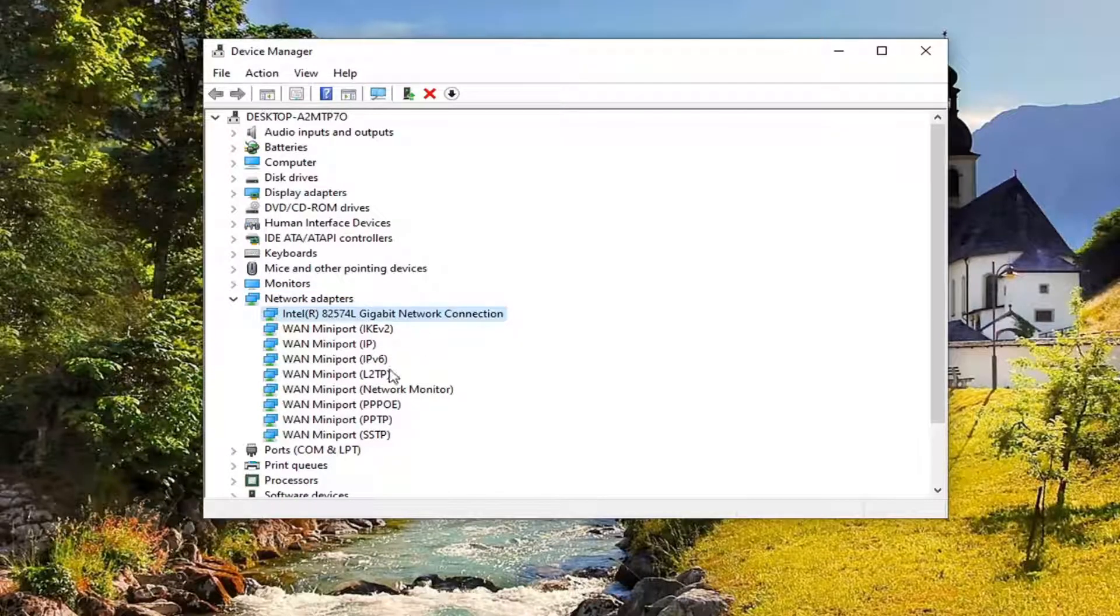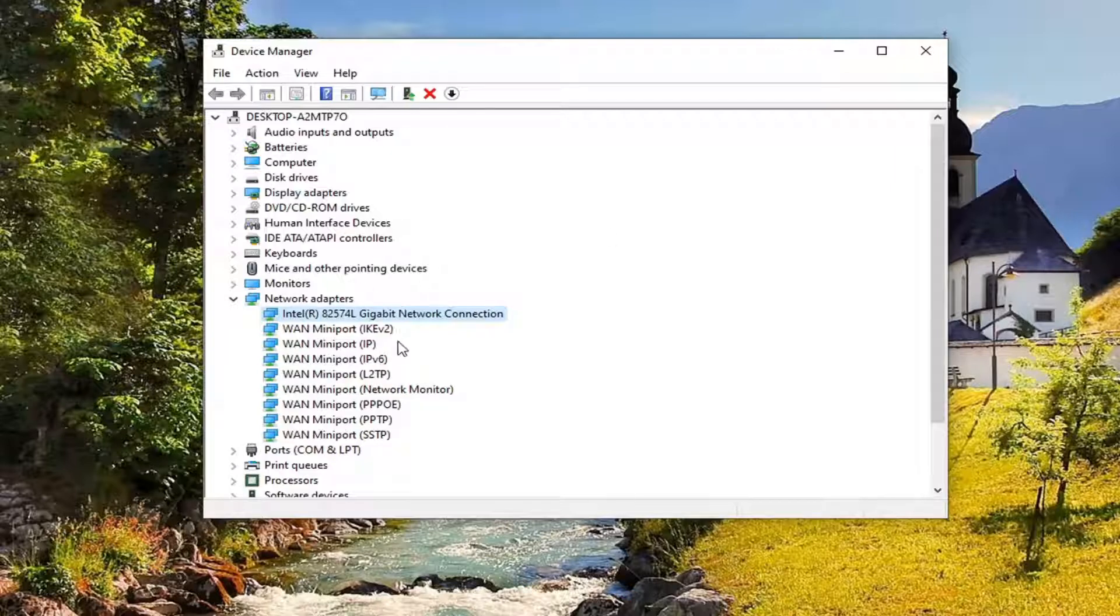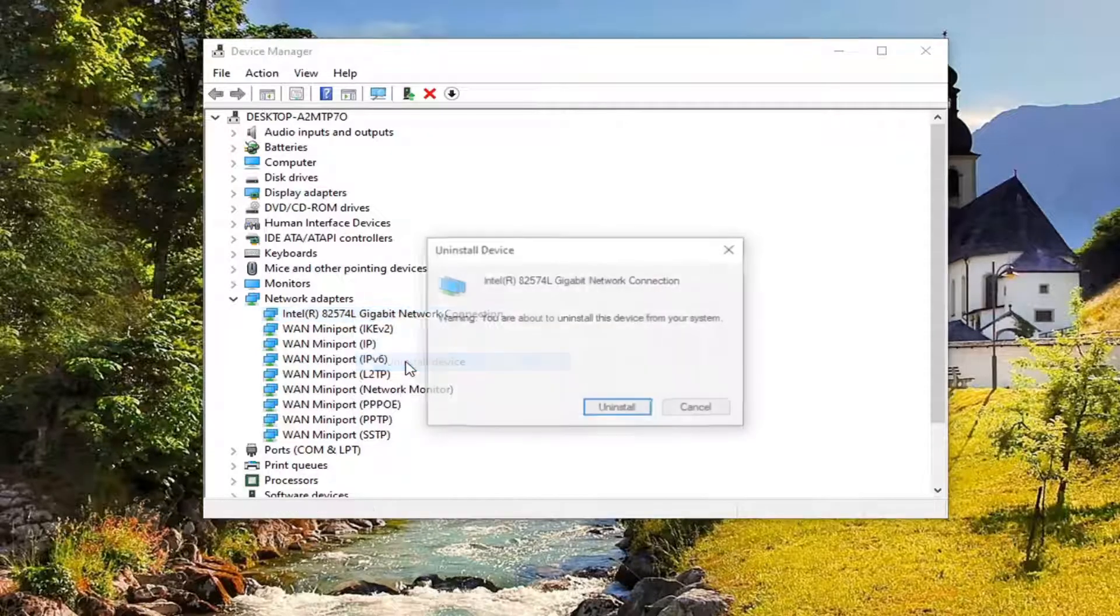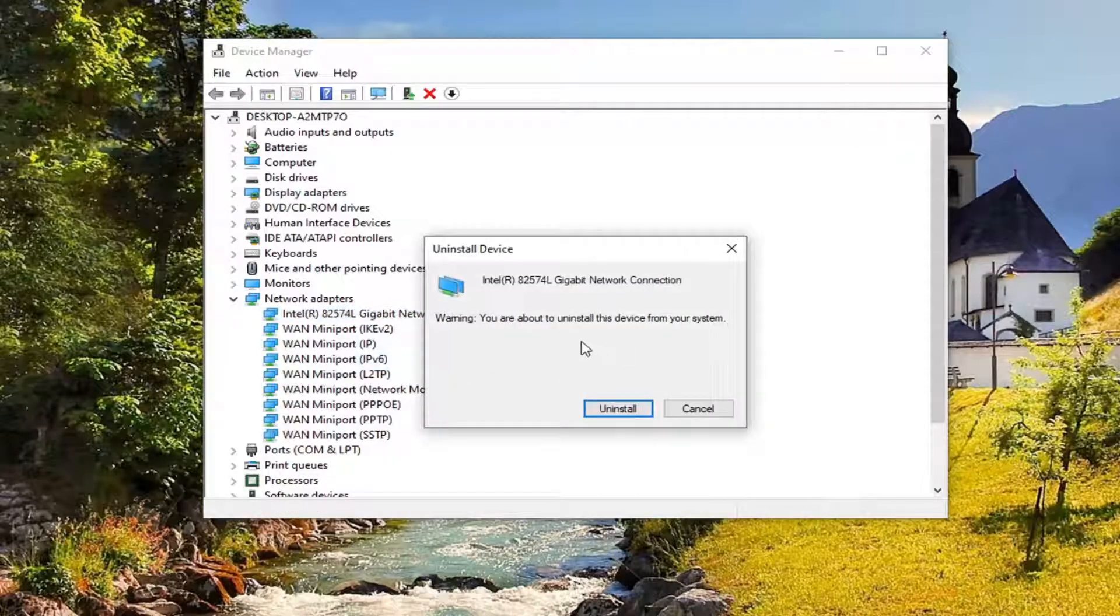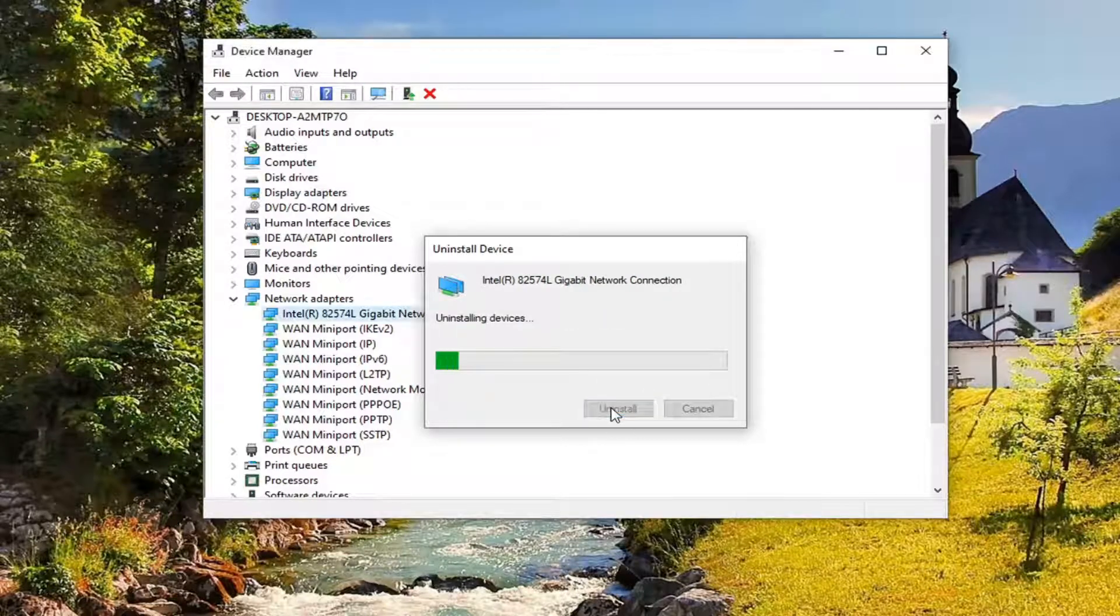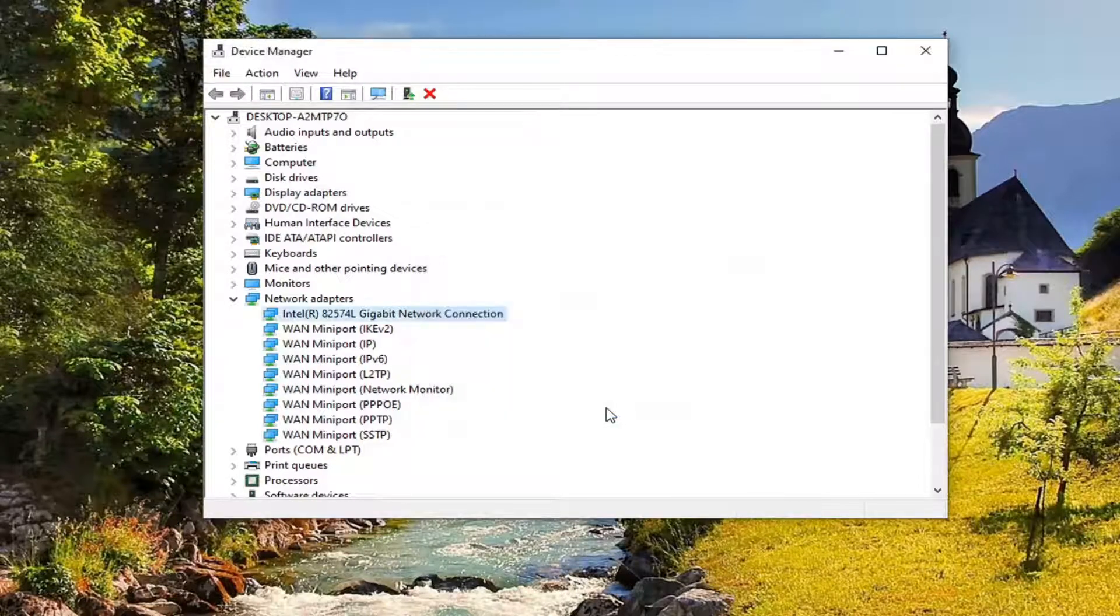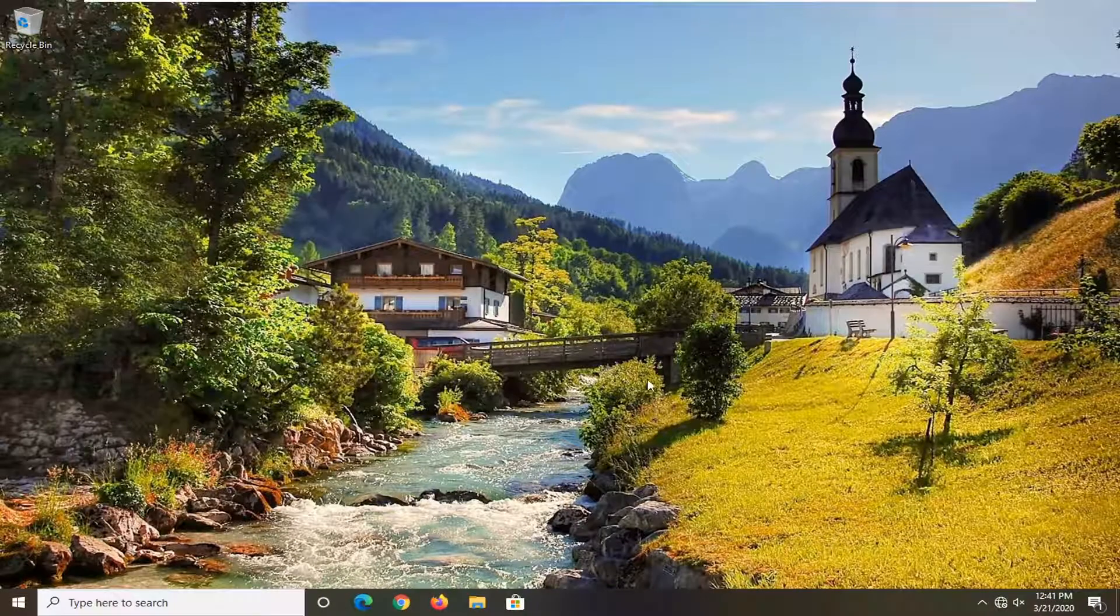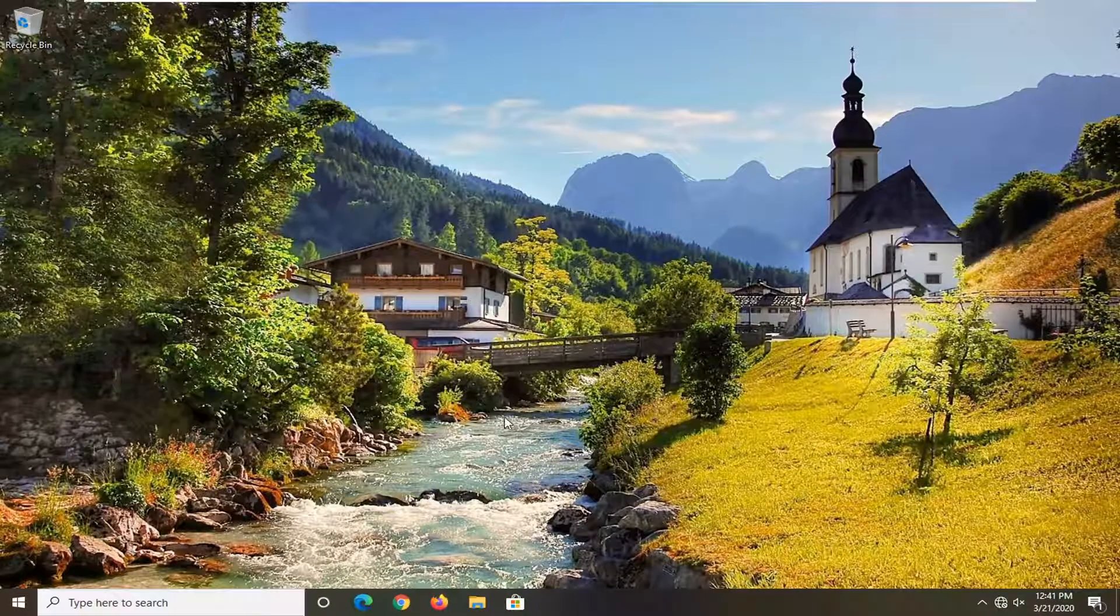And now whatever your main gigabit connection is, so there might be multiple LAN ports listed under here. We're primarily concerned with whatever our network connection is under here. So we're just going to right-click on it and select Uninstall Device. It's going to say you're about to uninstall this device from your system. Select Uninstall. So just restart your computer. Hopefully, that would have been able to resolve the problem.